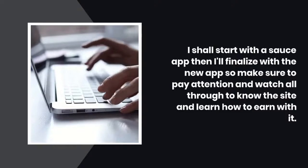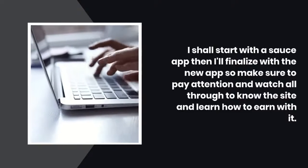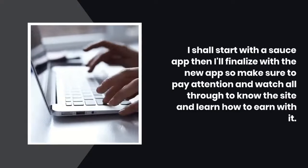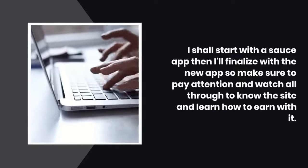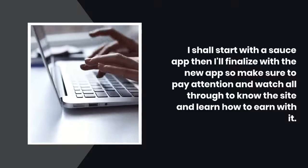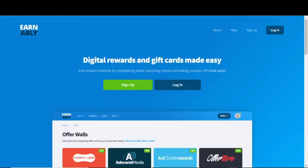I shall start with a known app then I'll finalize with the new app, so make sure to pay attention and watch all through to know the site and learn how to earn with it.